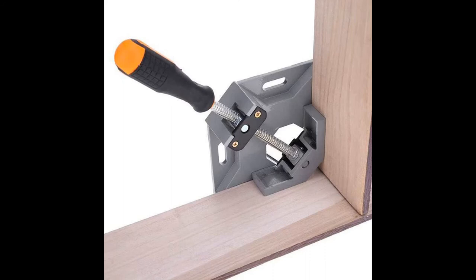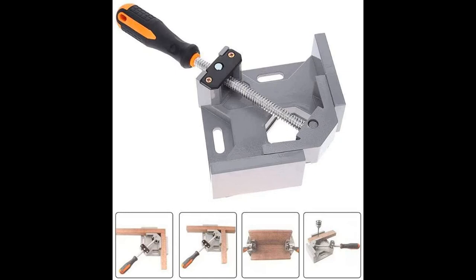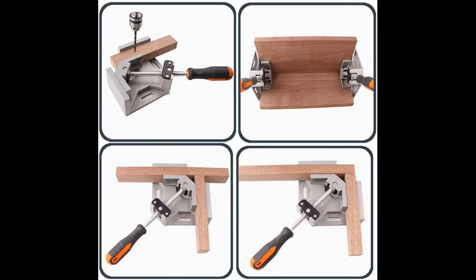Perfect for picture framing, fish tank fixing, carpentry tasks, and cabinet and furniture connections. It can be used as a clamping device for 90-degree corner joints.